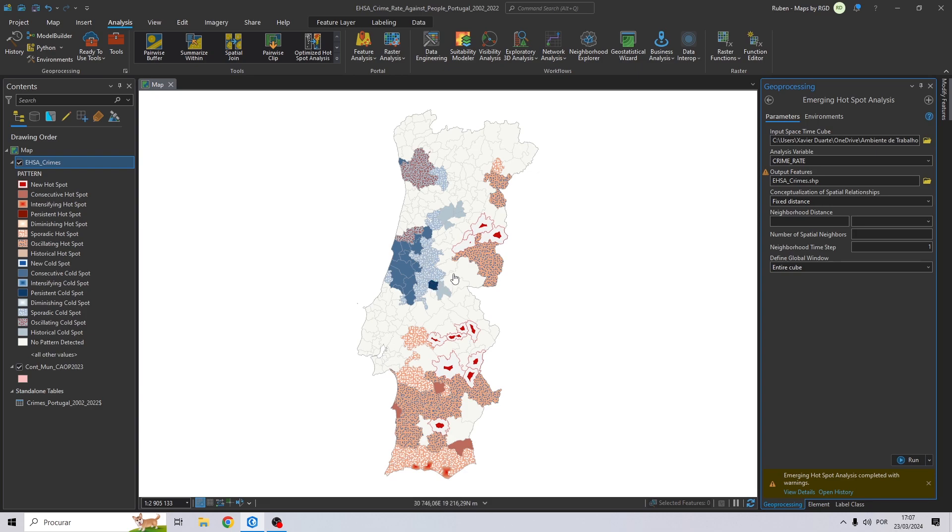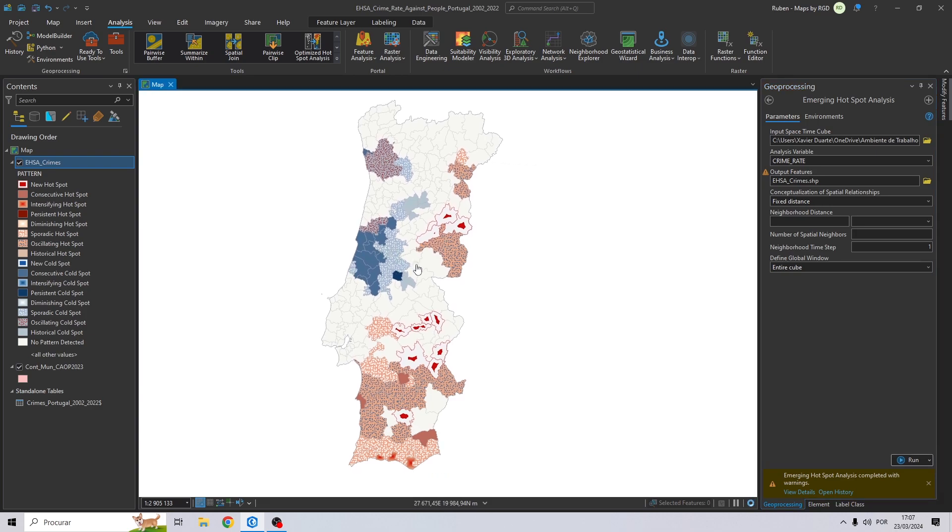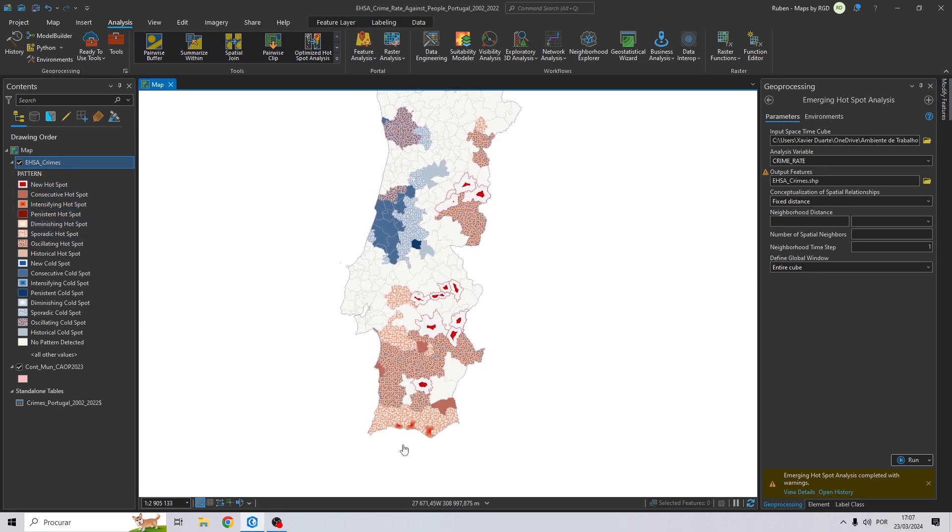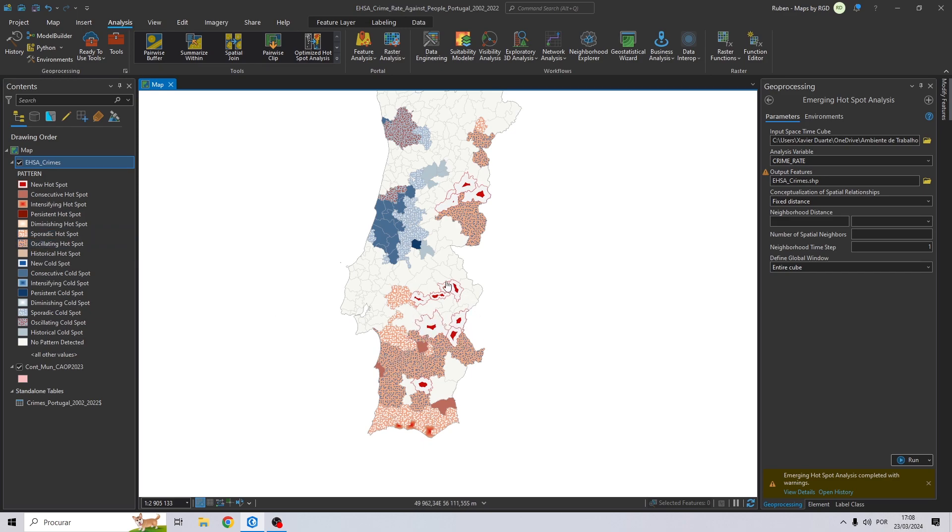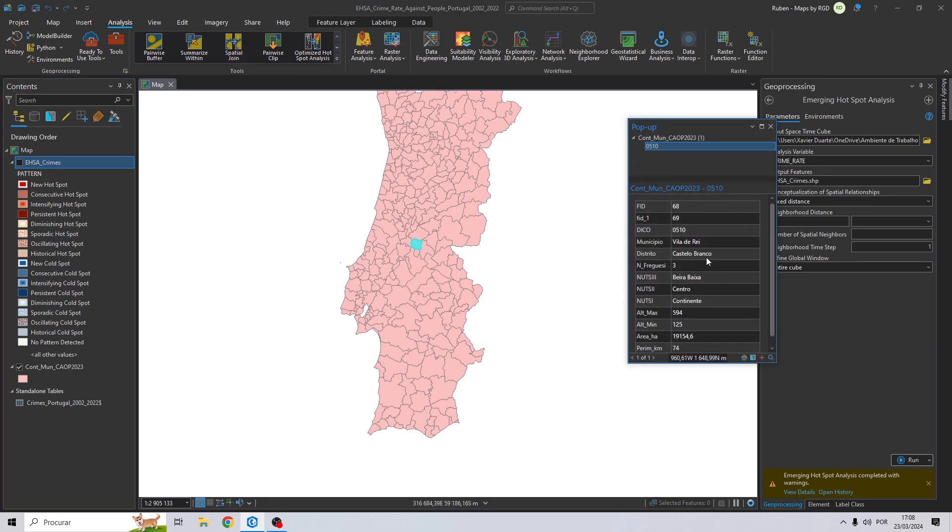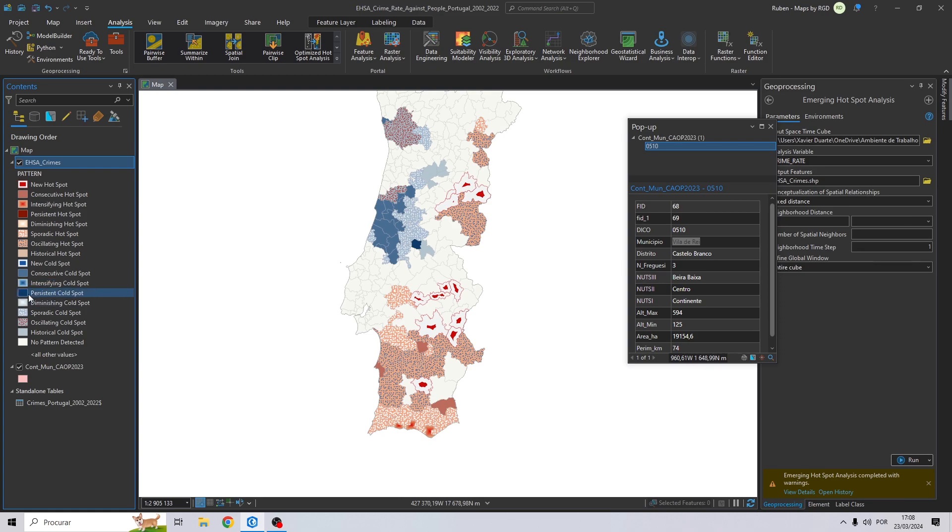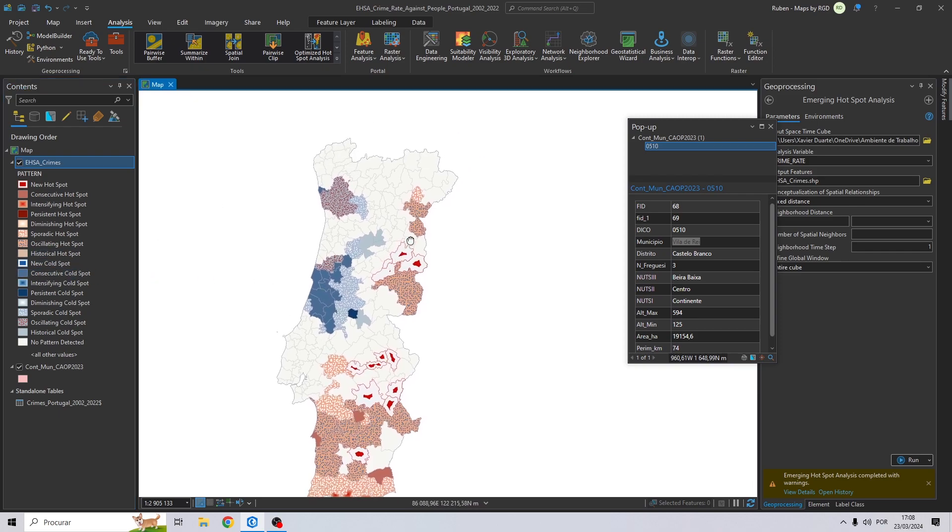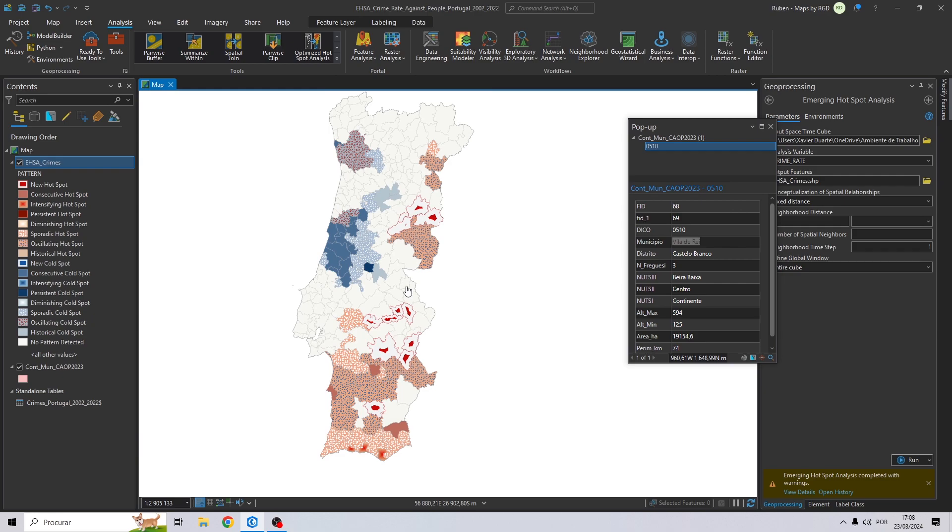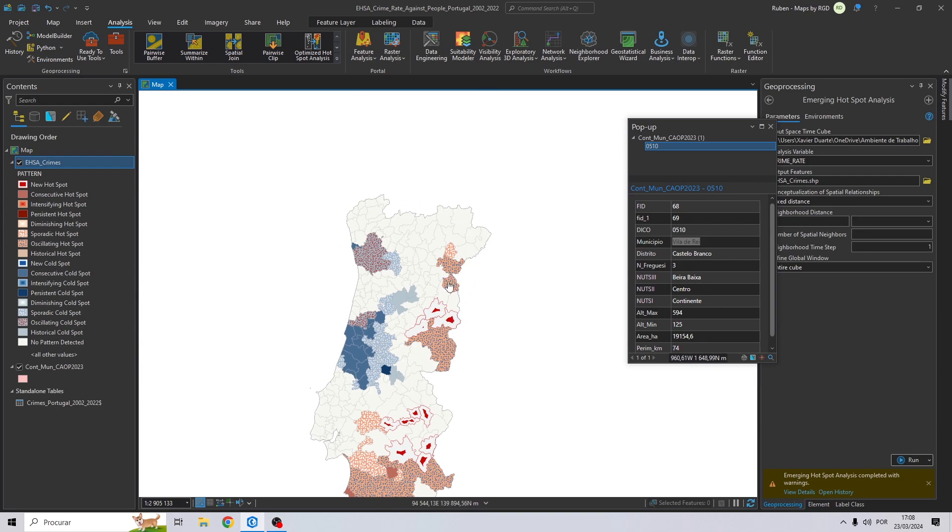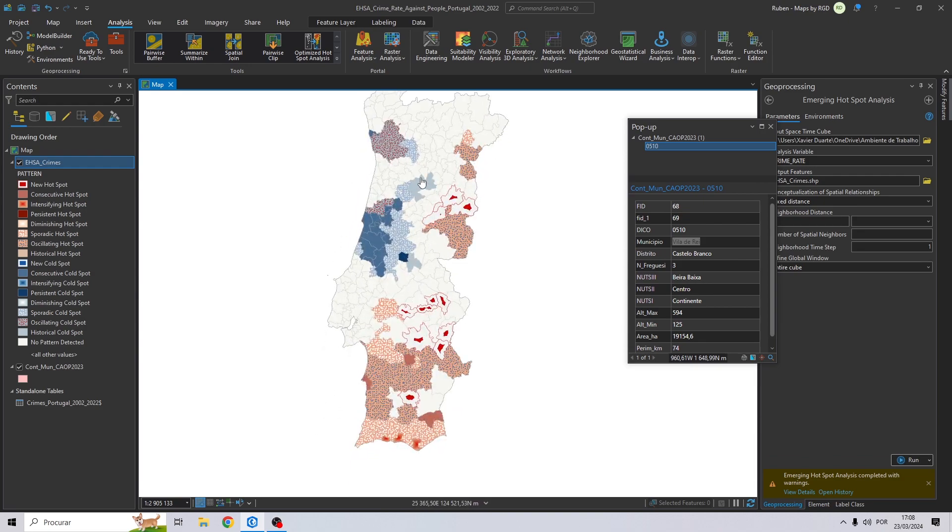As you can see, we have several fields represented in our table. For example, if we go to the south of Portugal, right here in Algarve, we can see that this is sporadic hotspots. For example, right here, new hotspots. And let's see this municipality, Vila de Ré. Vila de Ré seems to be a persistent cold spot. So, from 2002 to 2022, the crime rate was always low. Here, oscillating cold spot. And for the remaining, for example, Lisbon, Braganza or Vila de Réal, no pattern was detected.